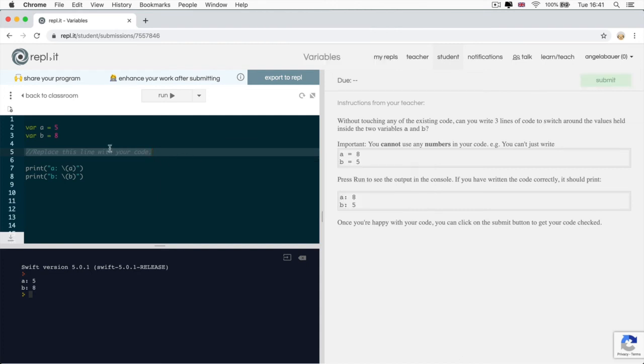All right, ready? Did you have a go at the assignment and did you manage to get it right? Let me show you the solution and how to submit your assignment and check your code. Now, the trick to solving this puzzle is to simply create another variable.